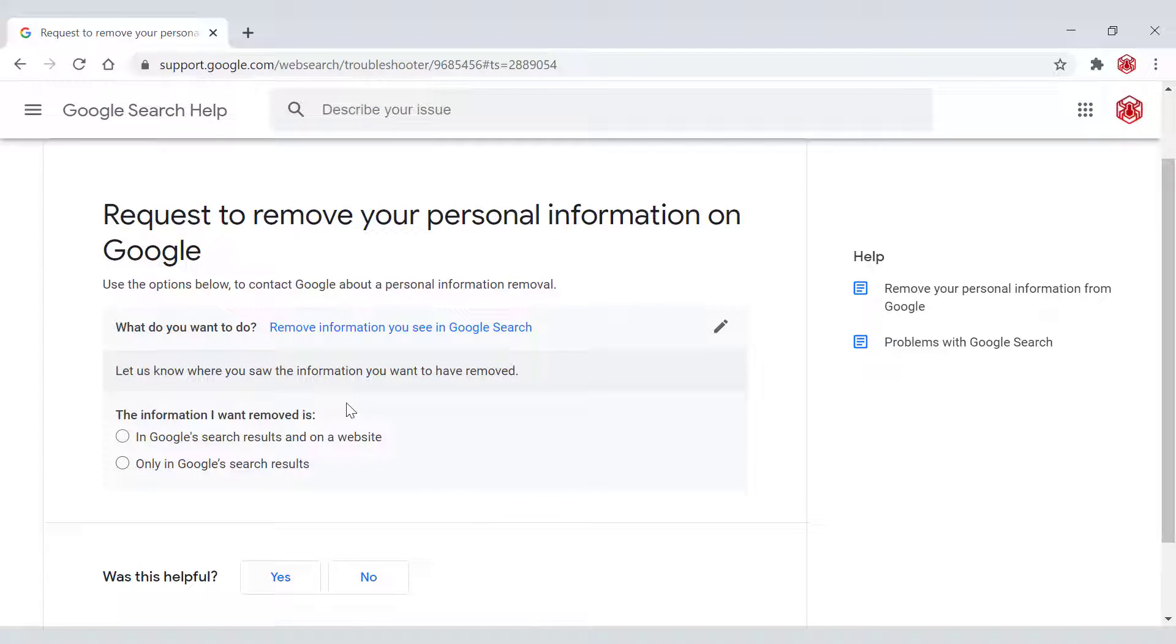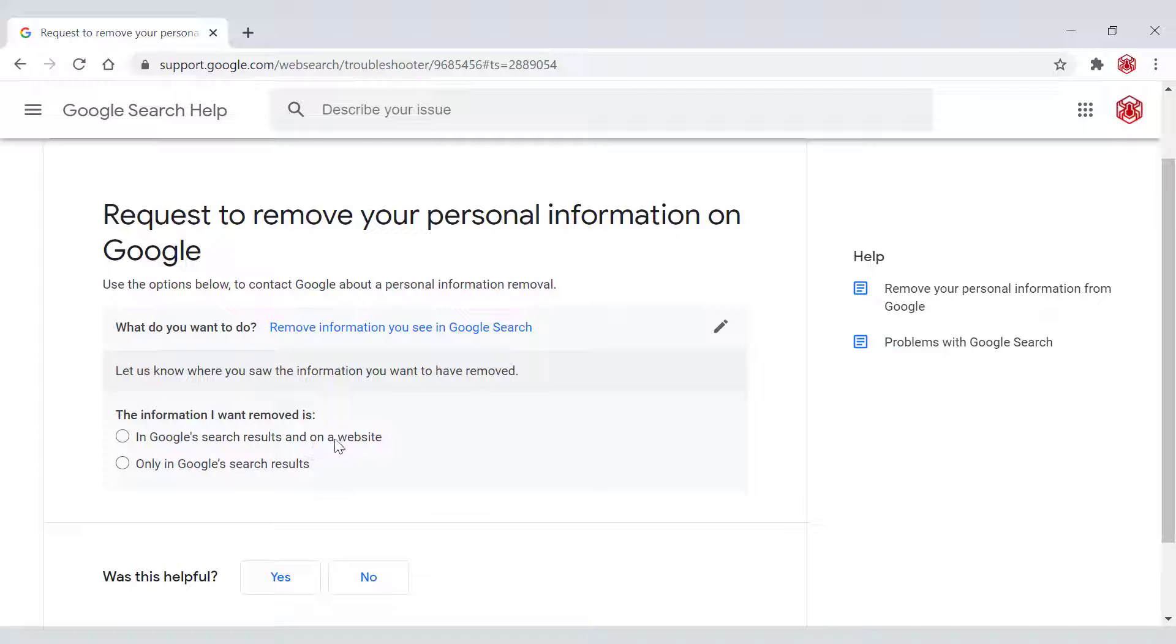Let us know where you saw the information you want to have removed. The information I want to remove is in Google search results and on a website, or only in Google search results. We're going to be selecting in Google search results and on a website.